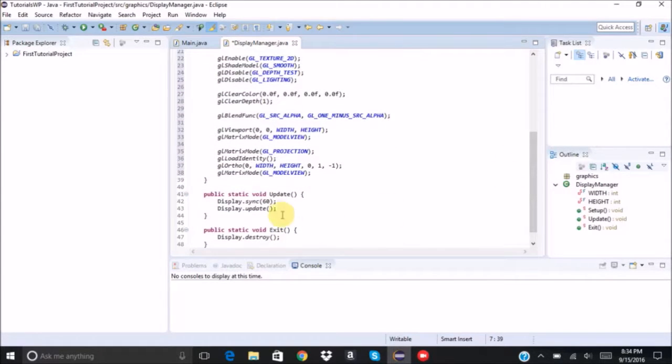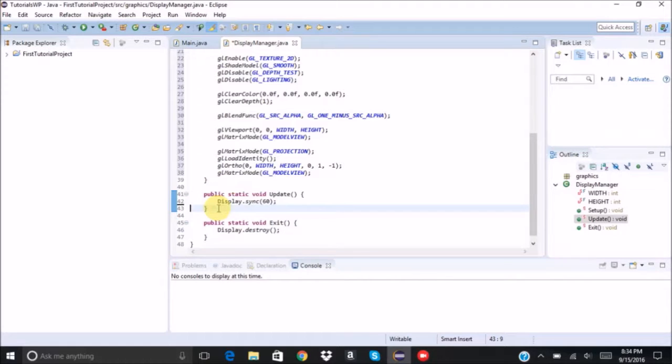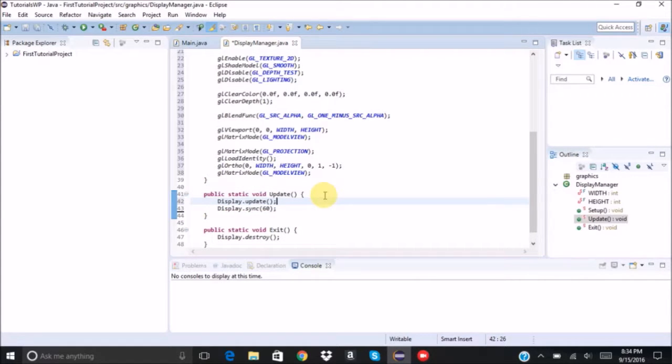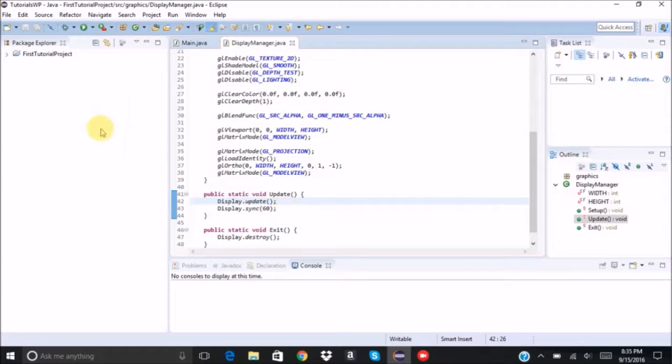And also another thing, I believe I have these two switched. I don't know if it matters, but let's have it like this anyways. So those are all the fixes that we need.